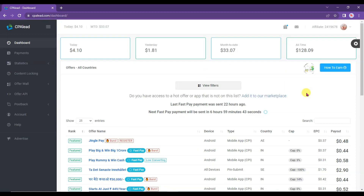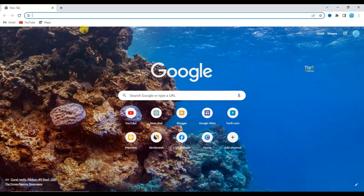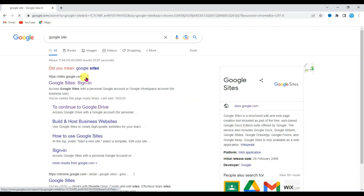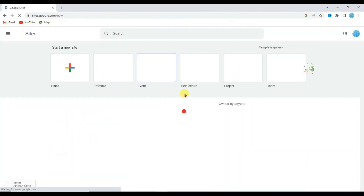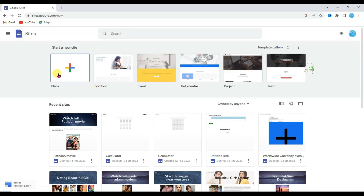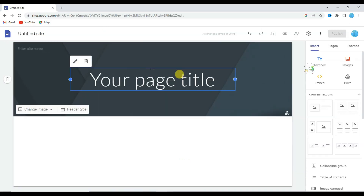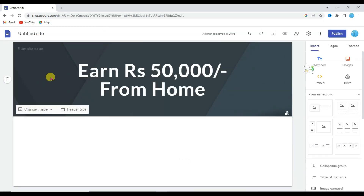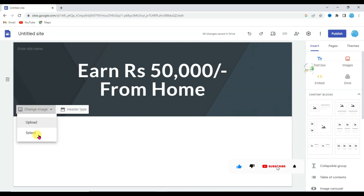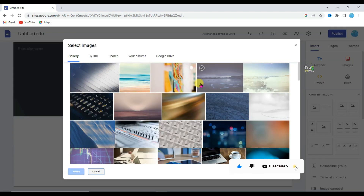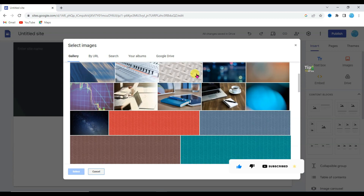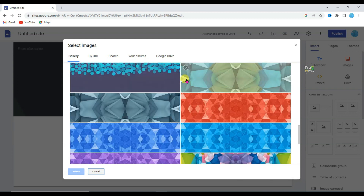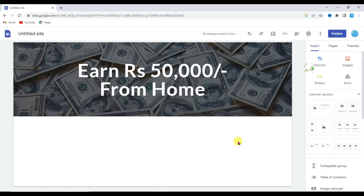Let me show you how you can create a landing page. Open Chrome browser and type 'Google Sites'. Click on the first URL — it will take you to this page. Click here to open a blank template, type your page title, then change its background by clicking on the 'Change Image' button, then 'Select'. Here you can see a lot of background pictures; select any of them.